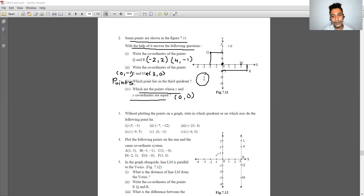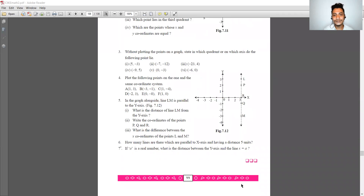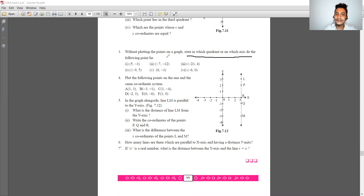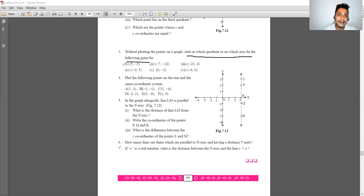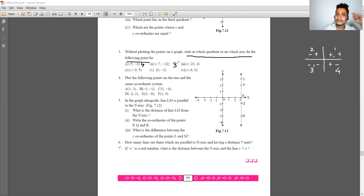Question 3: without plotting the graph, state in which quadrant or axis each point lies. Remember the sign rules: first quadrant is (+,+), second is (−,+), third is (−,−), fourth is (+,−). So (0, −3) lies on the y-axis and (−6, 0) lies on the x-axis.